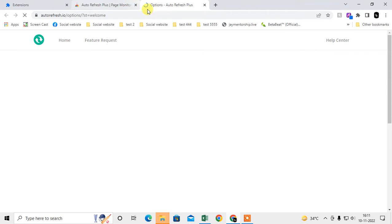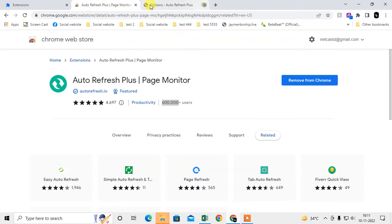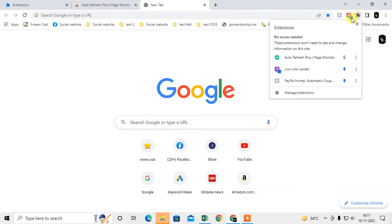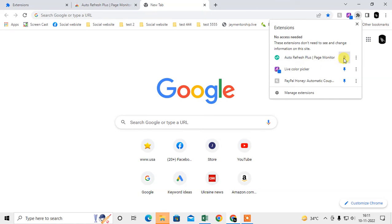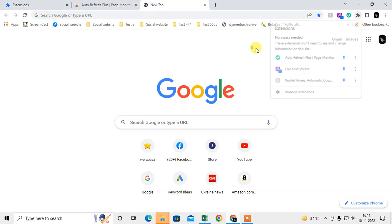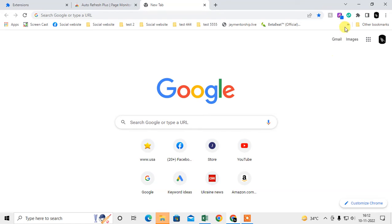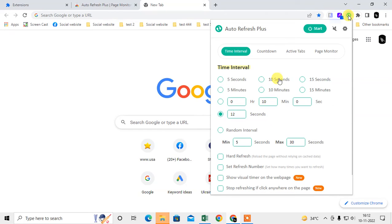It will be added automatically here. Now you can see the puzzle icon. Click on it and you can see all your extensions. This is my recently added extension, Auto Refresh. You need to pin it - just click on this pin icon, then this extension will be pinned on the toolbar. Now you can click on it and all settings will open.